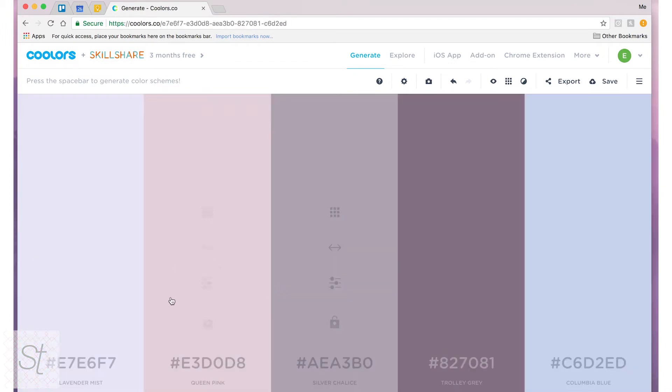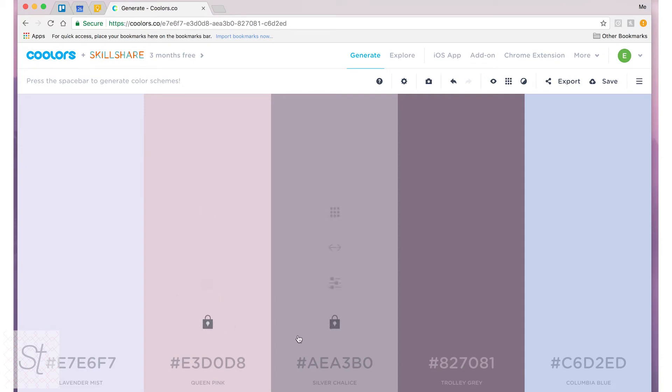So say I like two of these colors, Queen Pink and Silver Chalice. What I will do is hit lock on these colors. So next time I hit the spacebar generator I will get three new colors but these two stay in place.